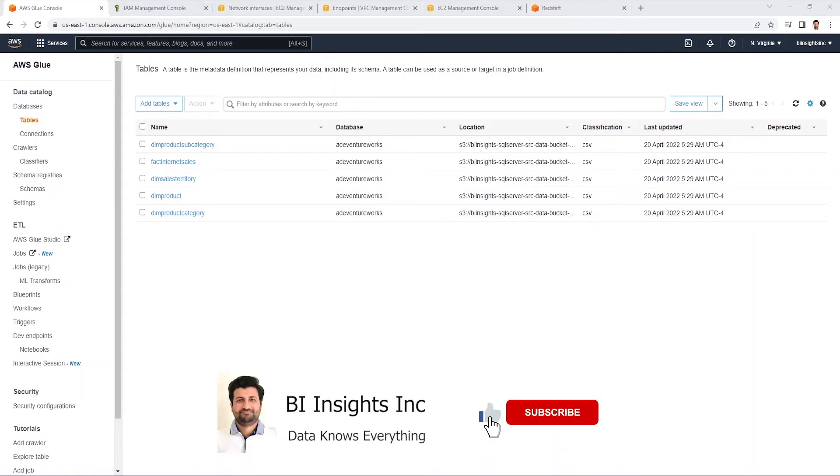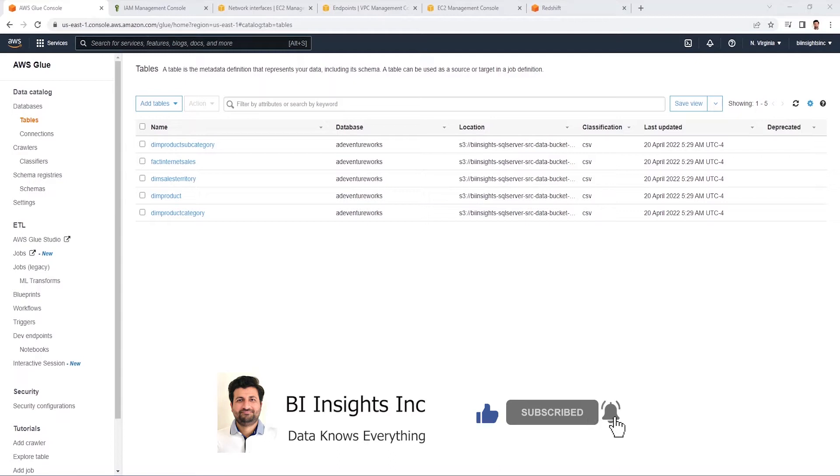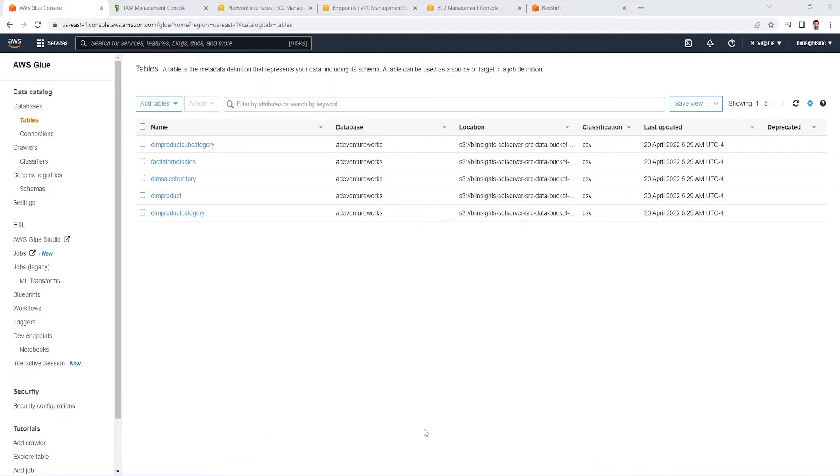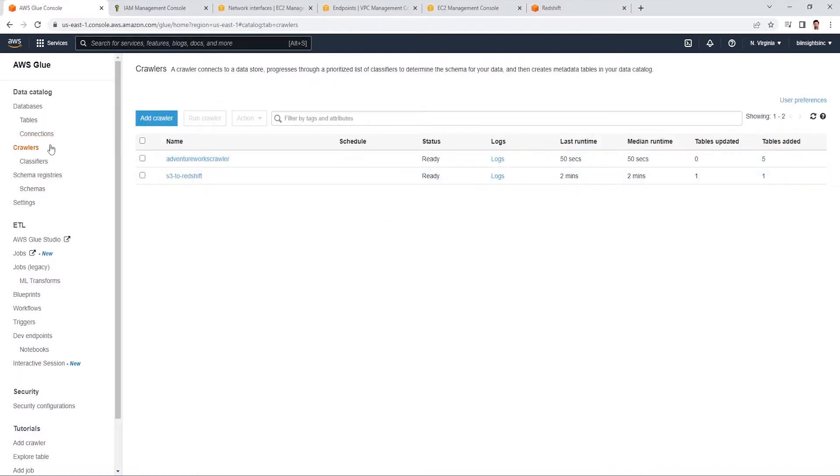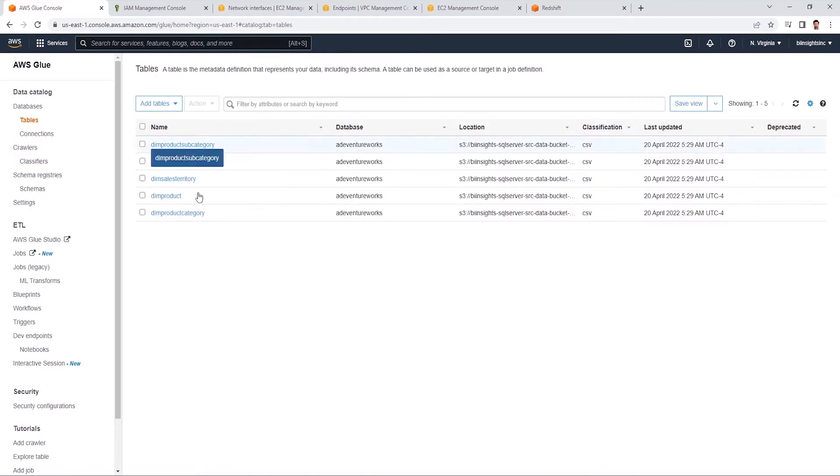Hello and welcome one and all. Today we will continue with the AWS series. In the previous video, we created a data lake using the data saved in S3 bucket with AWS Glue. We defined a crawler that inferred schema from S3 and created an AWS Glue catalog.